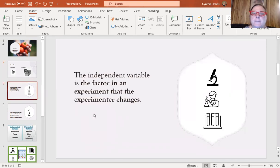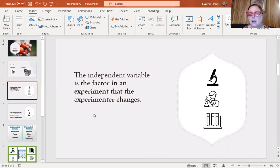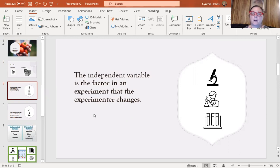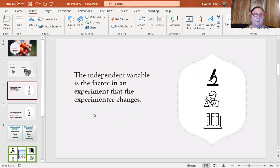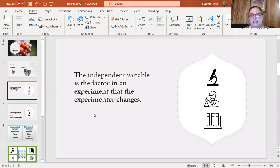An independent variable is a factor in the experiment that the experimenter changes. Let's say you have four dogs and you give each one a different dog food, and you're just going to see what happens. Are they more energetic, or what the outcome is? So the independent is how you manipulate it. It could be food, it could be light, it could be fuel. In some way, the experimenter changes the experiment. That's what they're measuring.